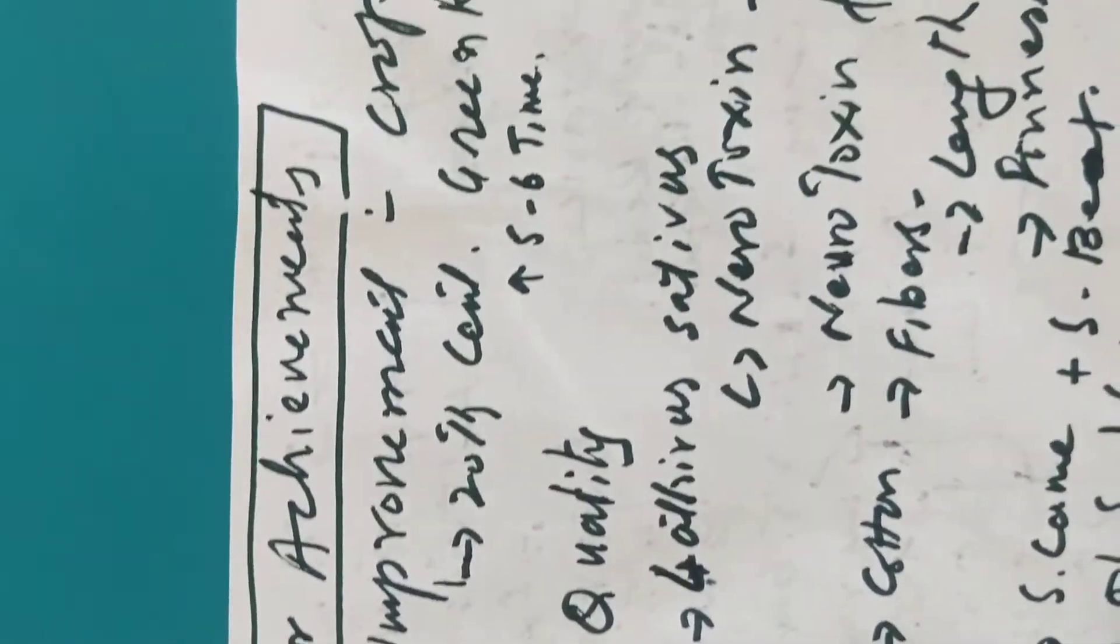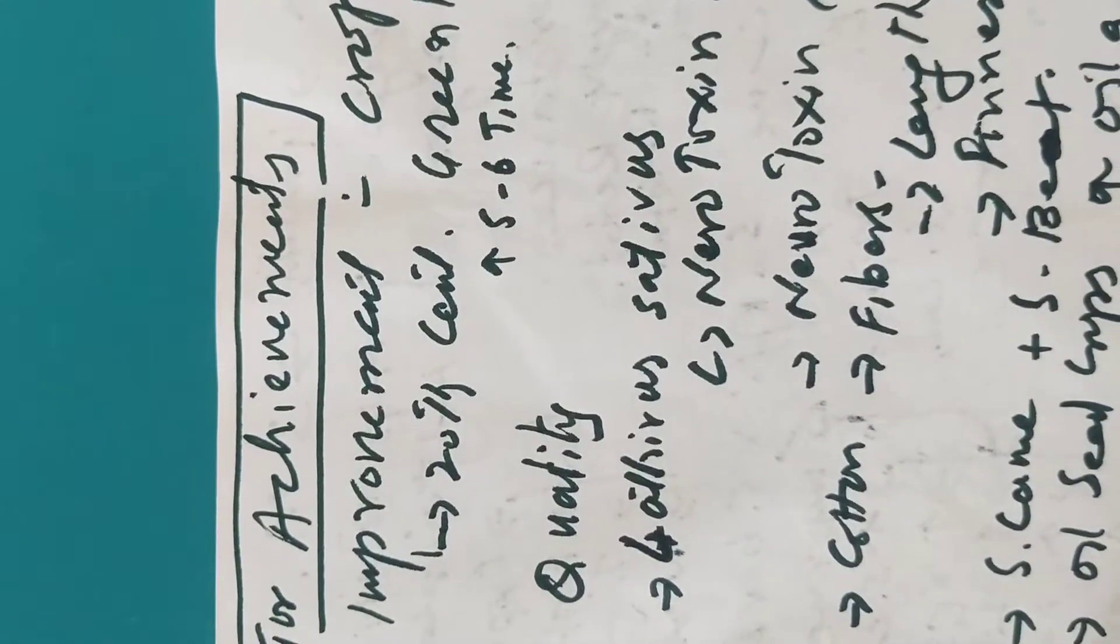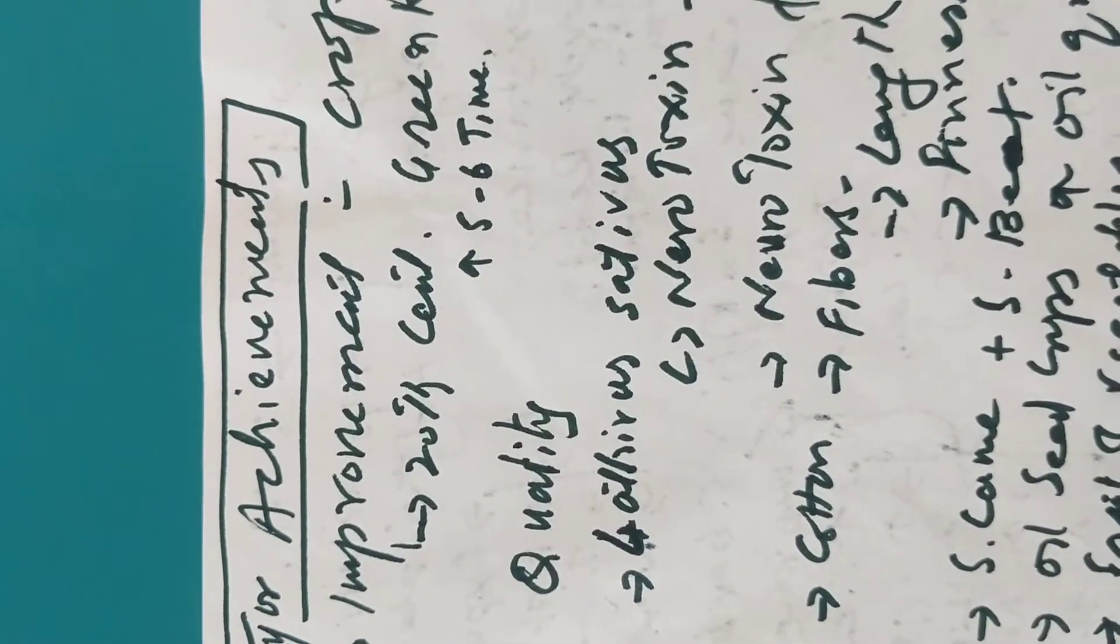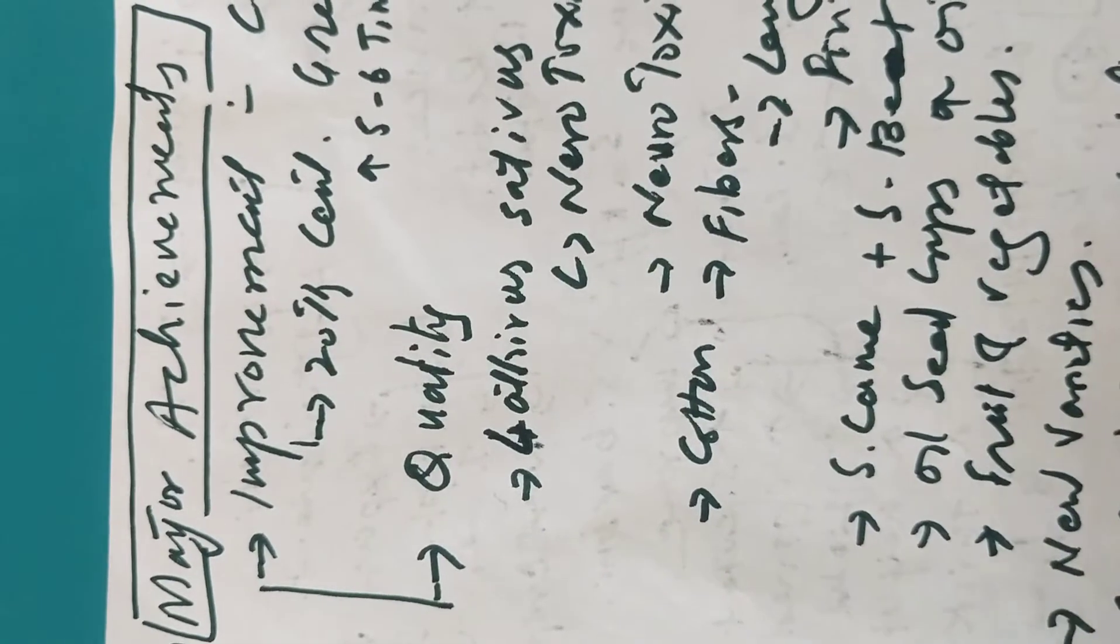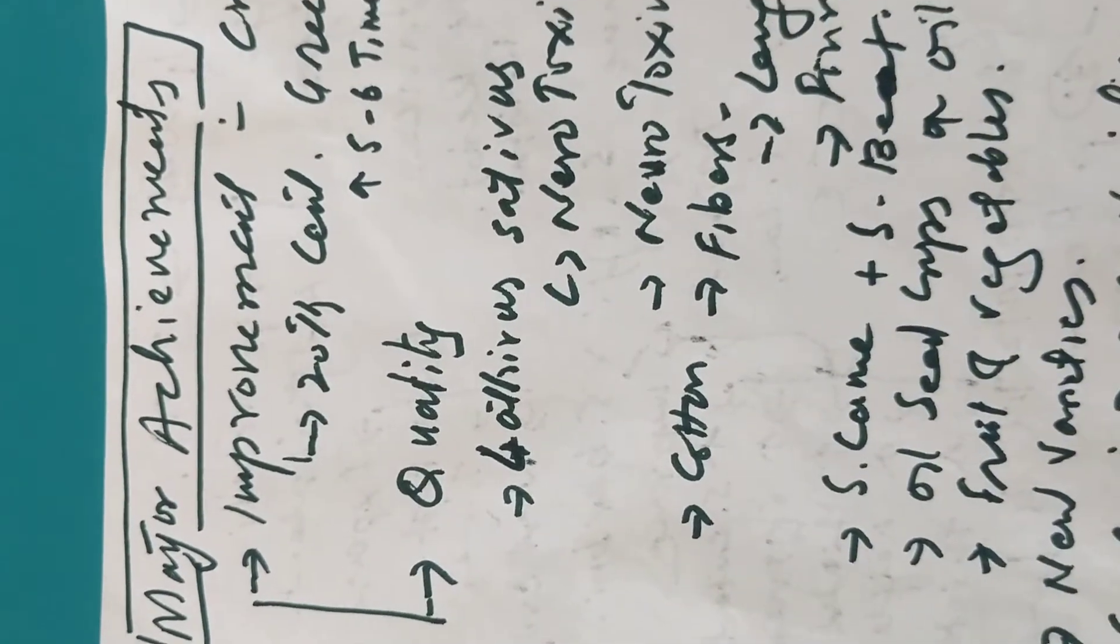This is Ever New with World Inquiry in Tahir. Today the topic and discussion in plant breeding and genetics is major achievements in plant breeding, which are as follows.